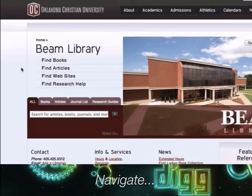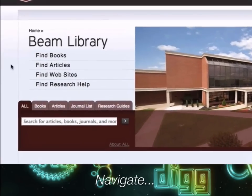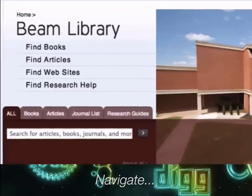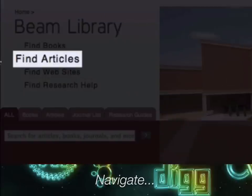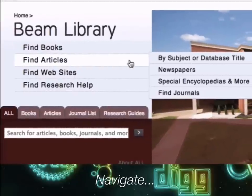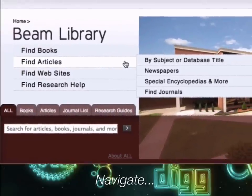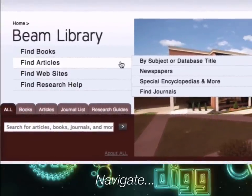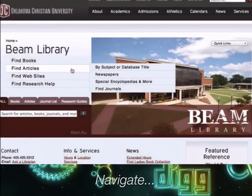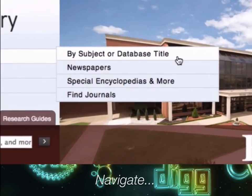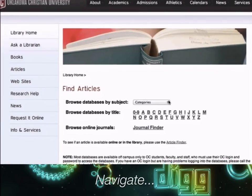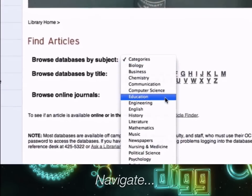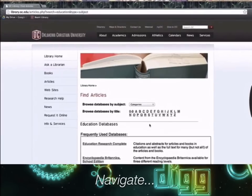The 'Find Articles' tab offers access to the library's article databases — virtual spaces in which enormous amounts of information is organized to make it easier to locate. Article databases provide access to newspaper, magazine, and journal articles, as well as other types of information like chapters in an edited book. Locating a specific database or finding which databases are linked to general subject areas can be accessed here.